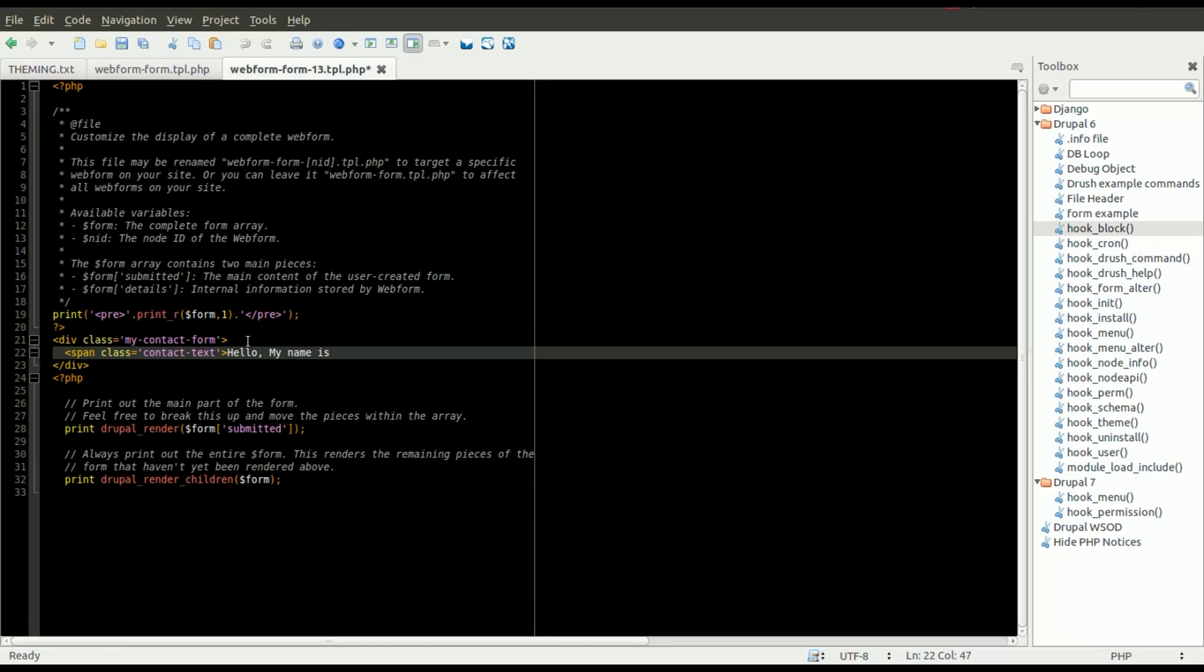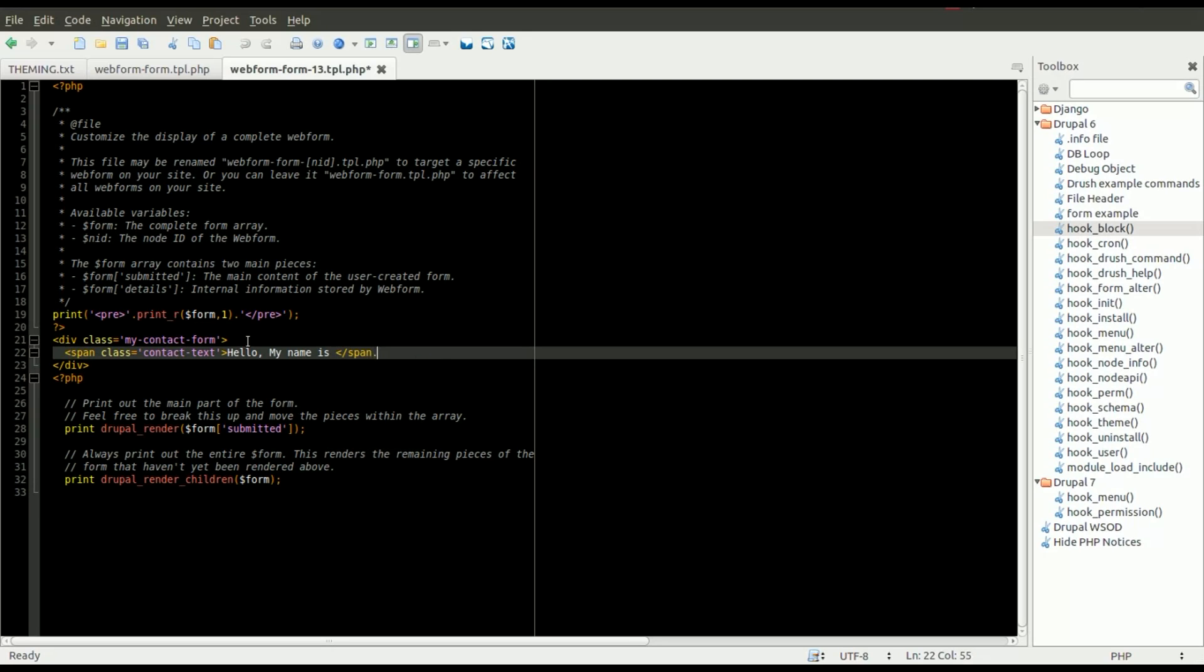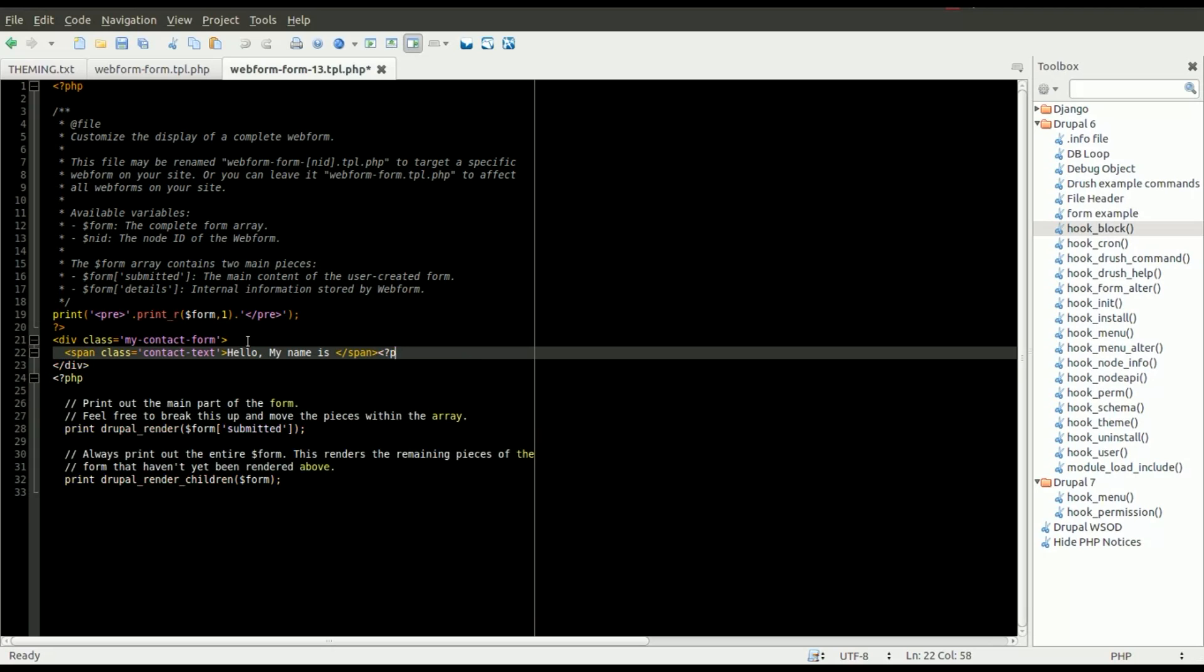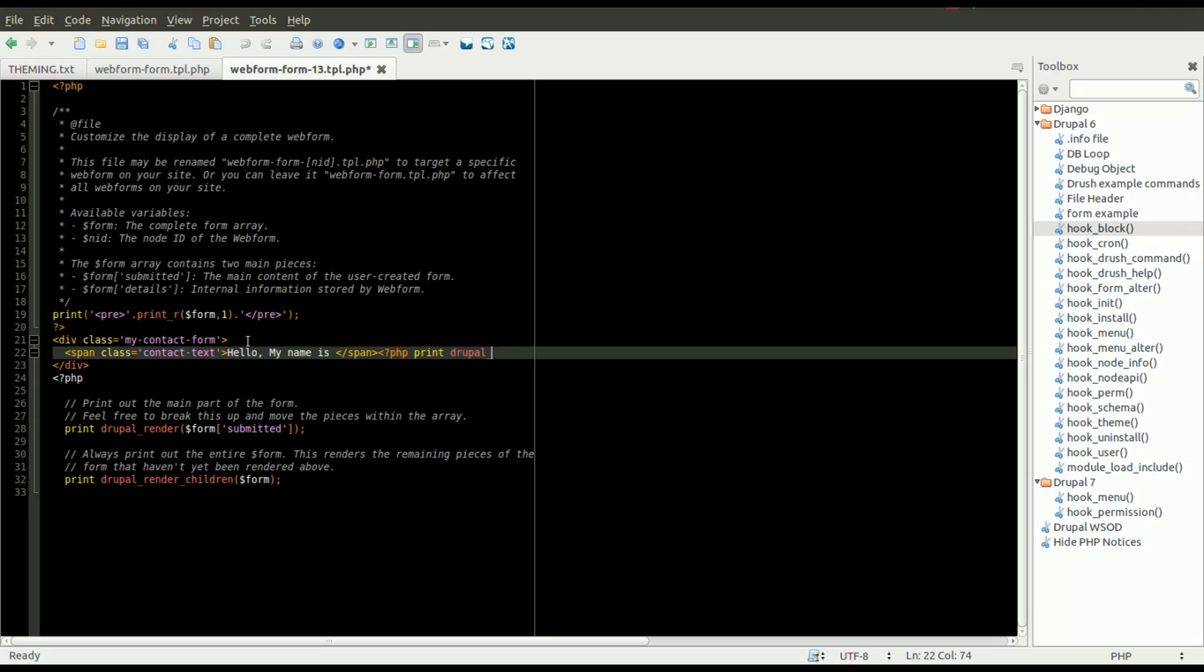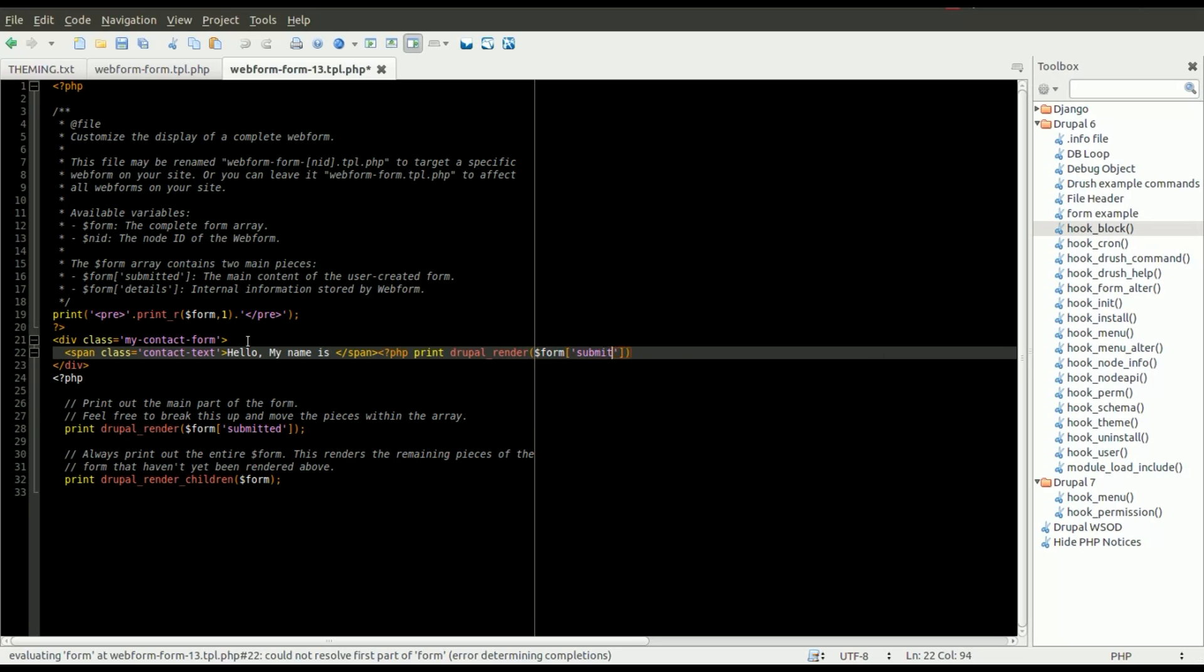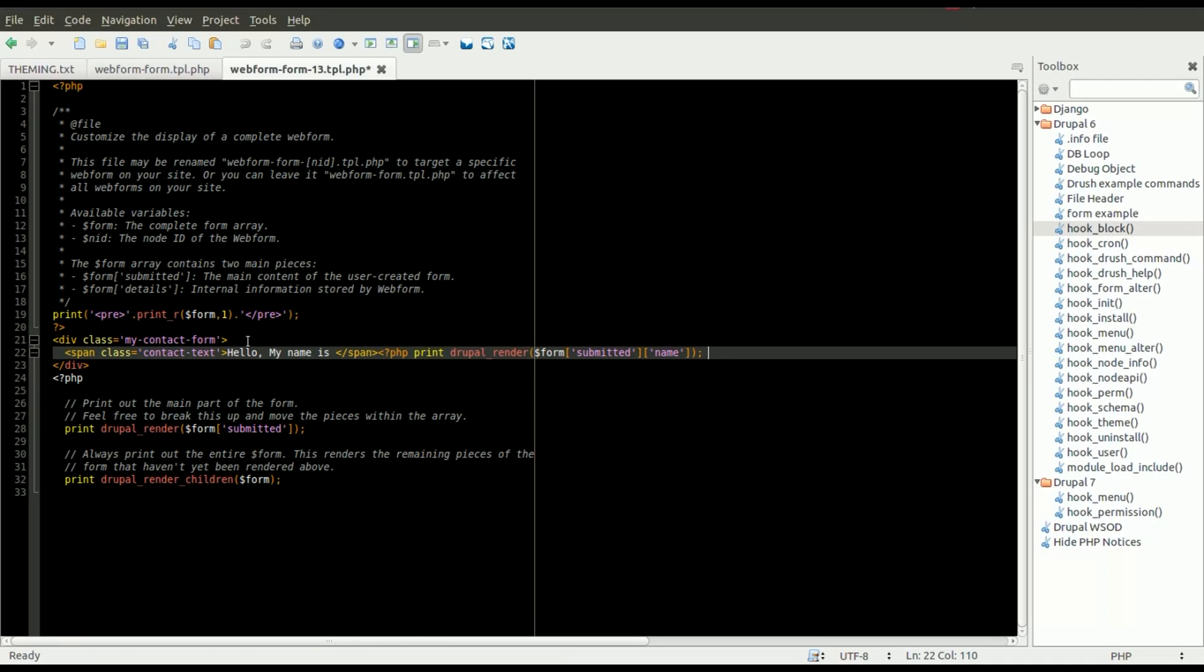One of the things to keep in mind is most of the time with webforms, you might be able to get away with just using some CSS around the webform to make it look the way you need it, rather than actually having to modify the template. But this is for when you actually need to change the actual structure of the HTML around the webform. So I just added a div and a span here, and it says hello, my name is,